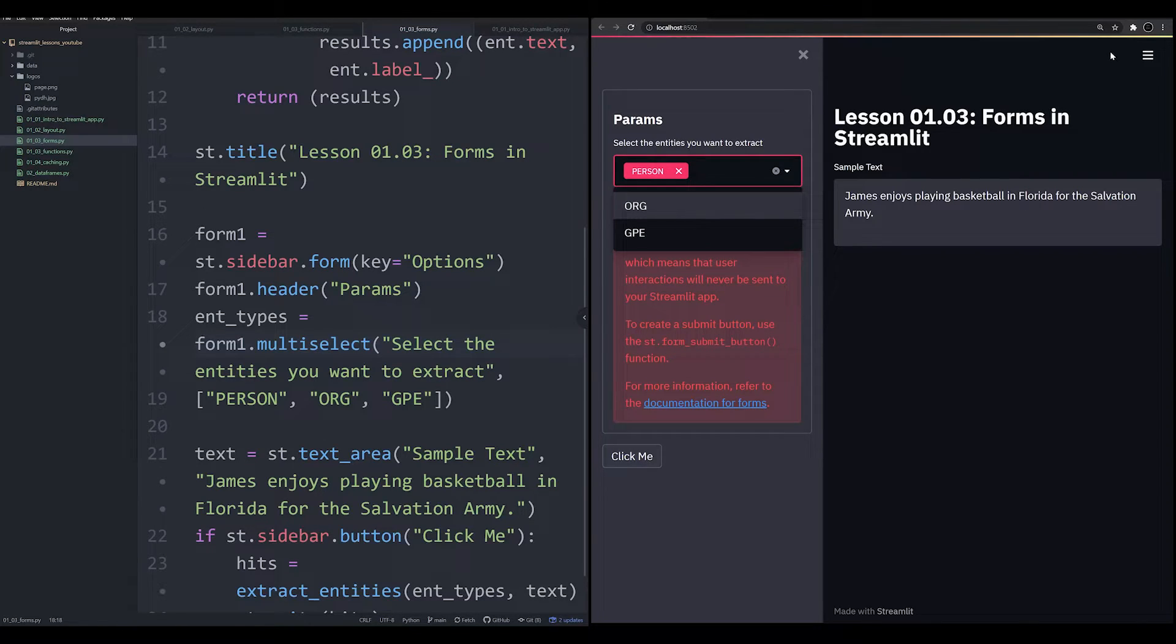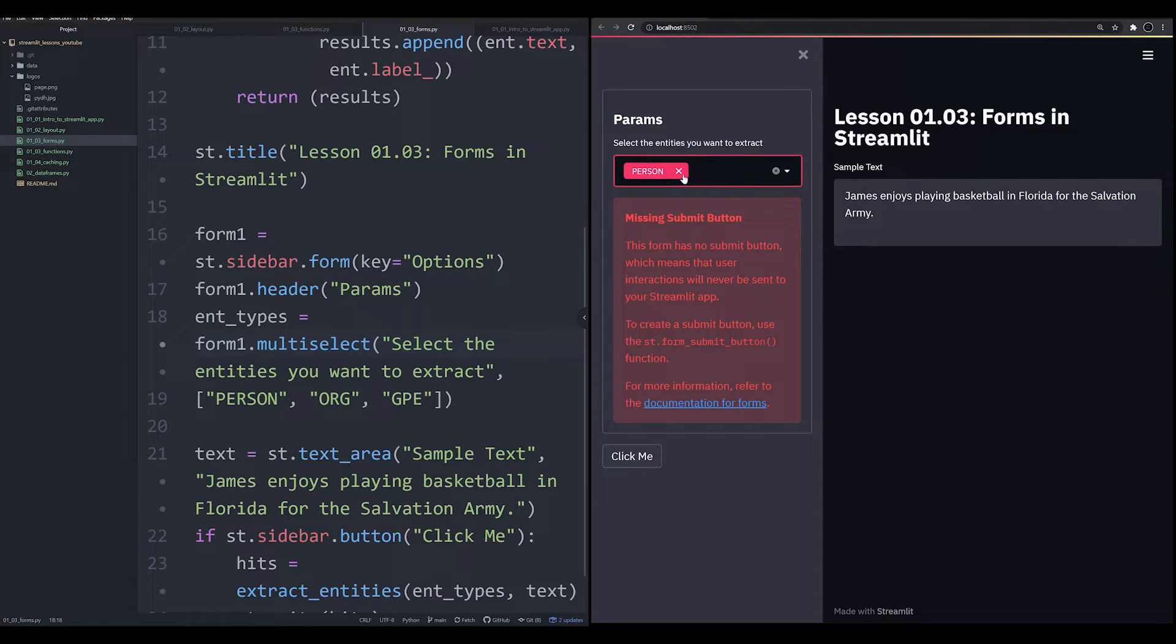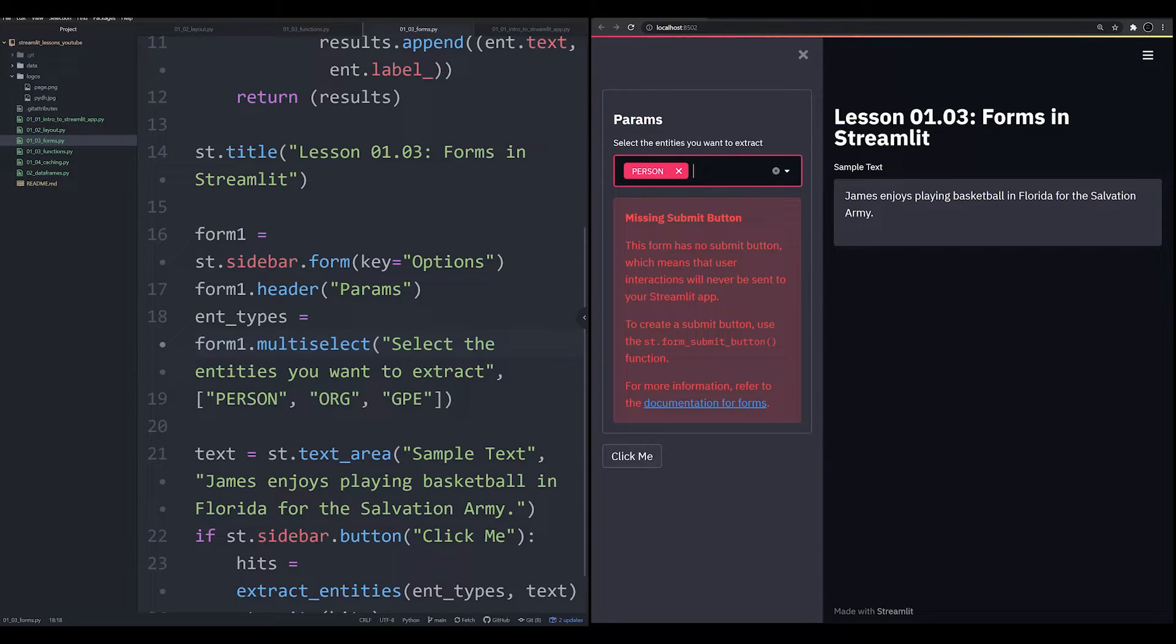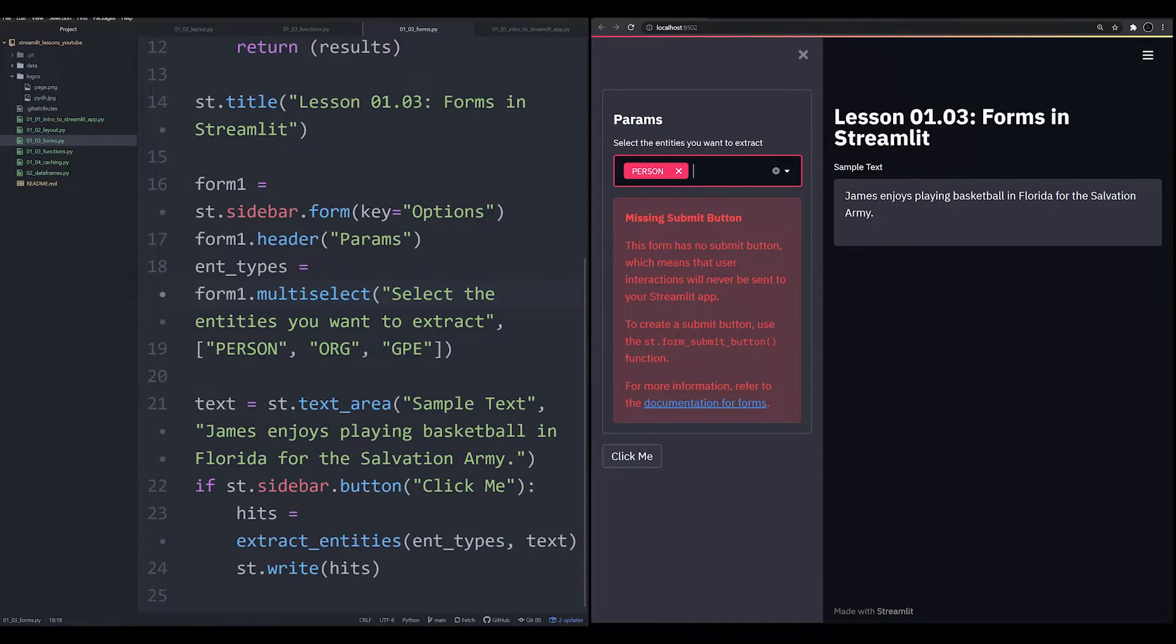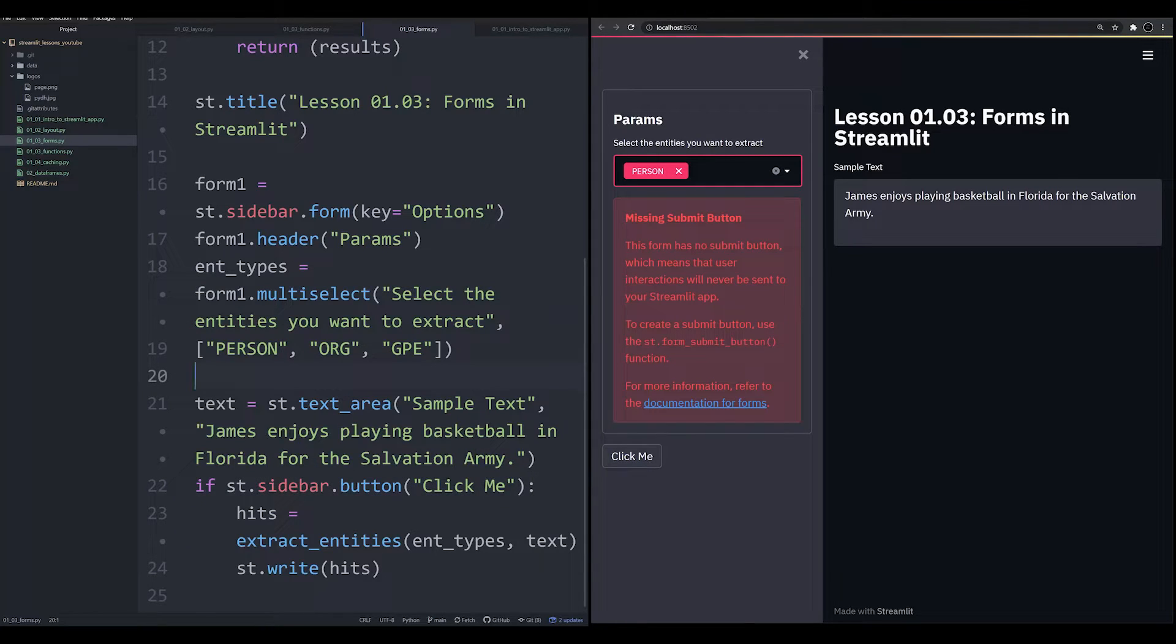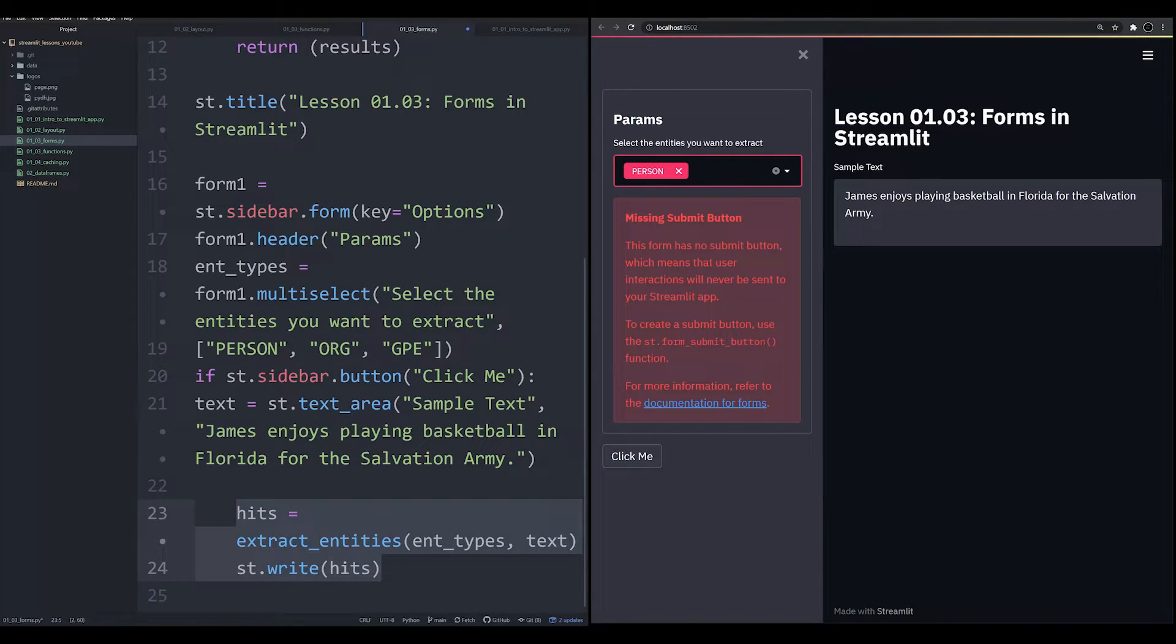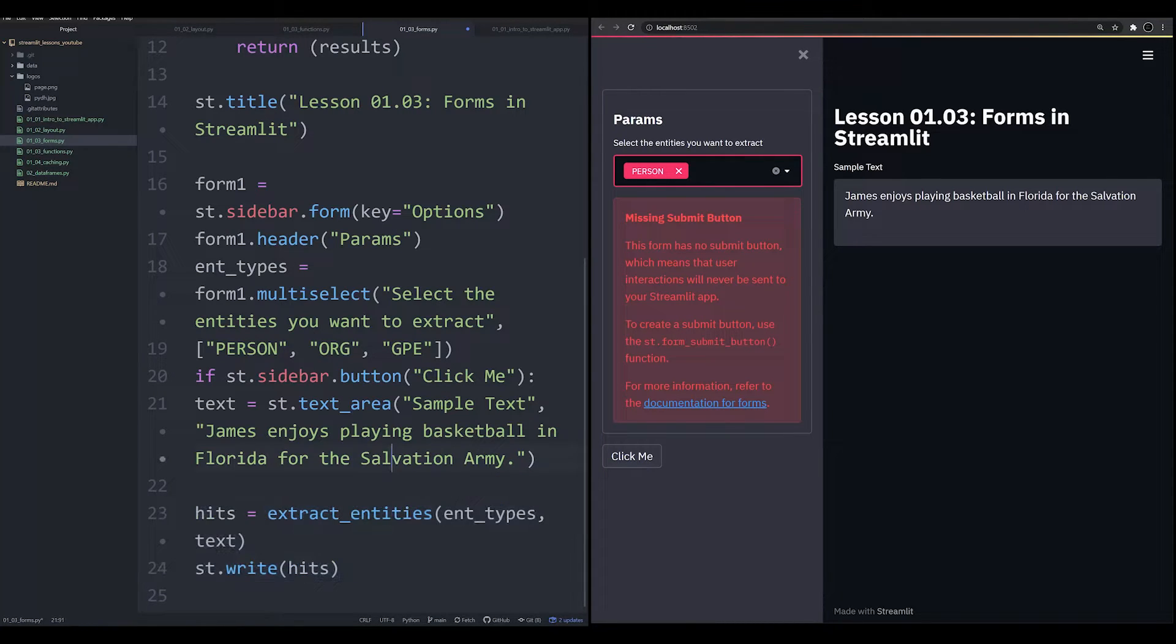We're going to now see that our options are in here. Now pay very close attention. As I add person, notice that you're not seeing the running up here in the top right. You're not seeing that because everything that happens within the form is not going to rerun the entire script. So let's go ahead now and add this Click Me button into the form. So we're going to add it right here. I'm going to erase this, we're going to back this up.